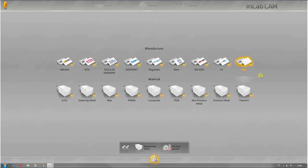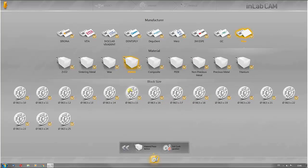Unlike the manufacturer categories, the individual material groups are shown here and can be selected. You can also select the blank or block sizes individually.